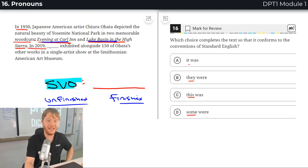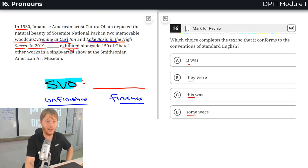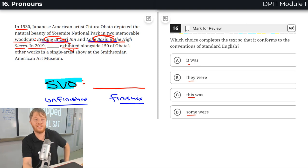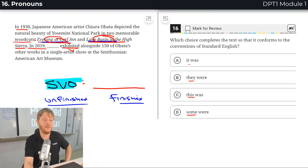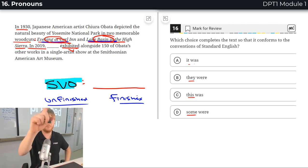In 2019, blank exhibited. What was exhibited? Well, I think maybe these two woodcuts were. And so both were, two were.